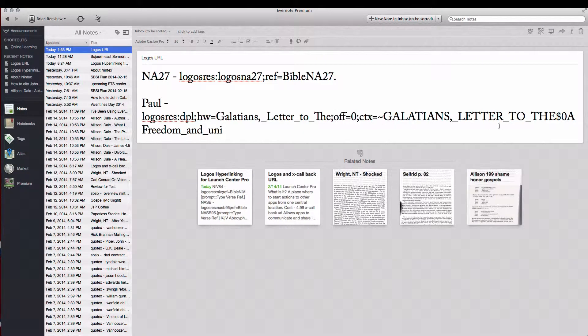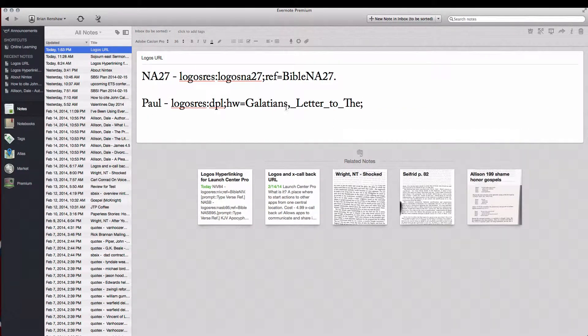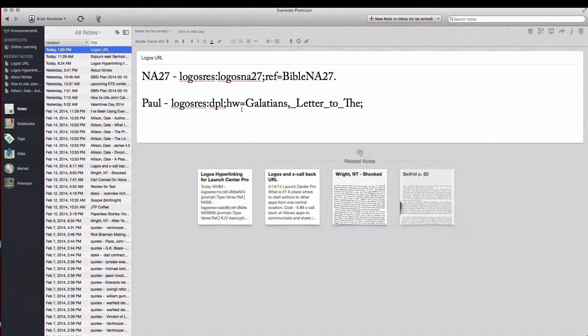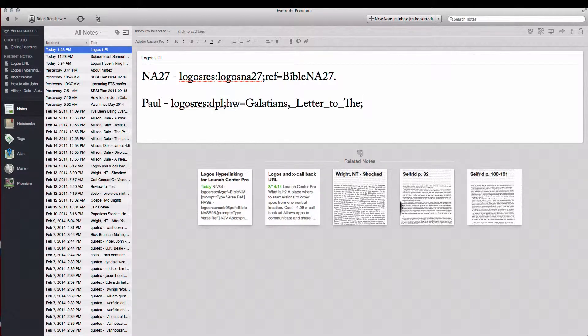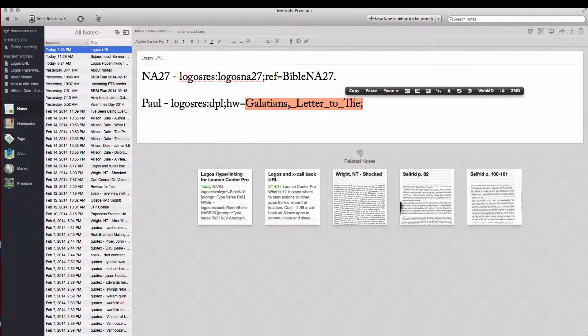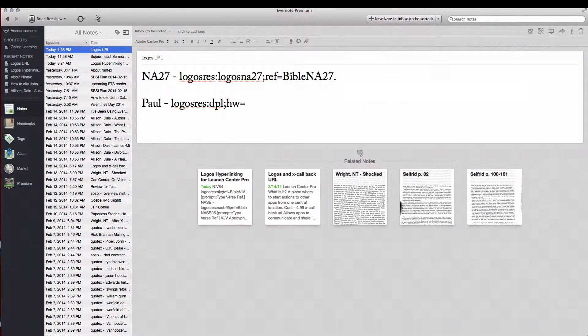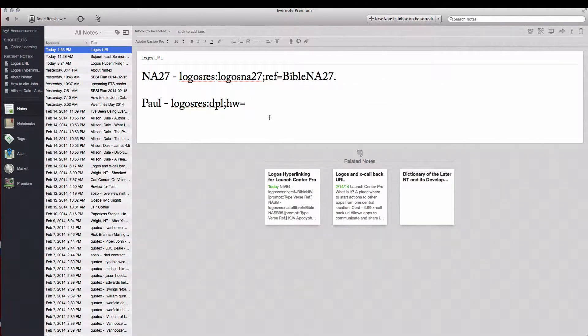Notice once again there's a lot of things after the off and CTX. We don't need this again. And notice that instead of reference this says HW which means head word. And so the head word is Galatians, letter to the. We're going to take this off because we're going to want our prompt for this. Take that off. And that's all you need to do on your computer. So click Sync.